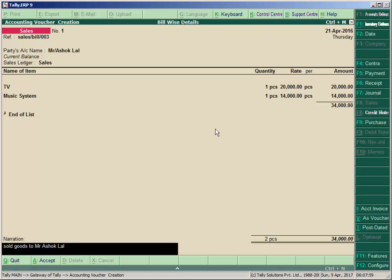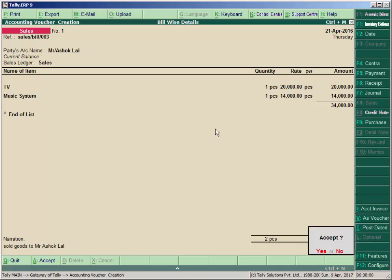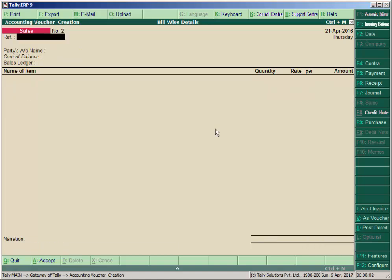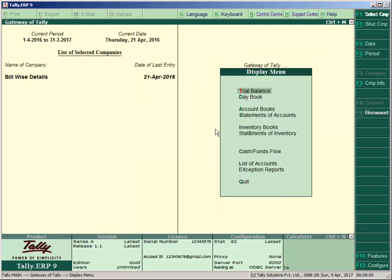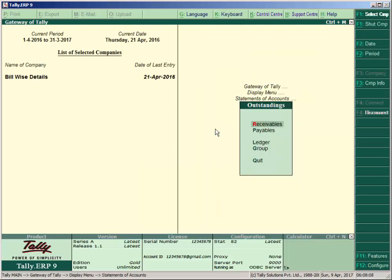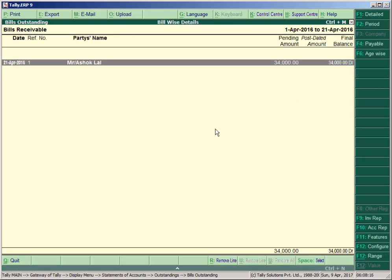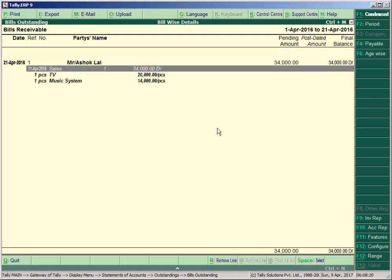Press Escape and go to Display again. Statements of Account, Outstanding. Since we sold goods to Mr. Ashok Lal, go to Receivable and press ALT+F1. You can see the amount receivable from Mr. Ashok Lal is 34,000. This is the receivable report.